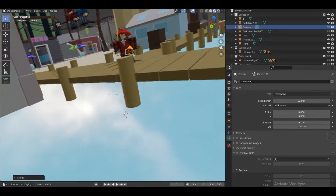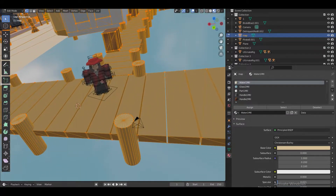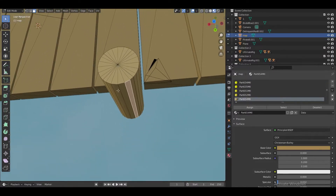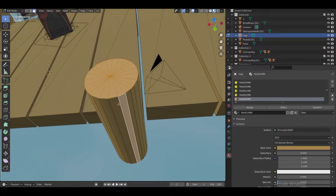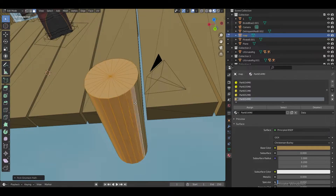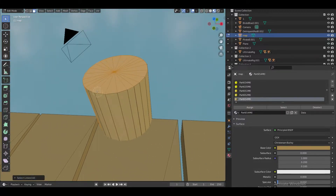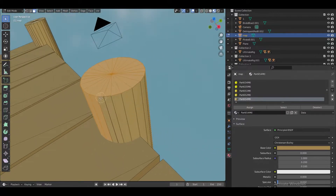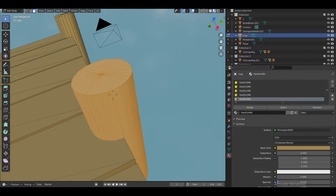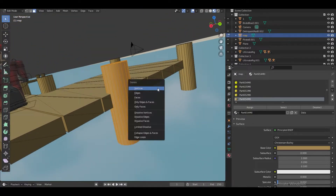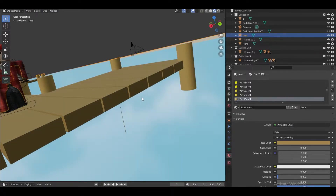I'm going to remove the base mesh by going into Edit Mode. I'll use Control+L to select all linked geometry, then click C and hold the mouse button to brush-select, and hit X on Faces to delete it — and boom, it's gone, not going to be seen.